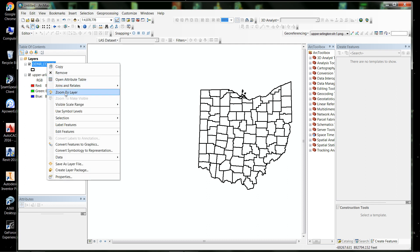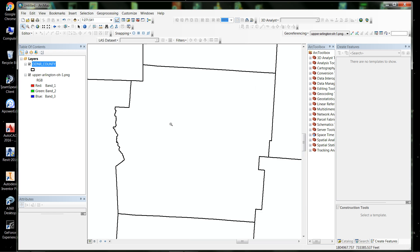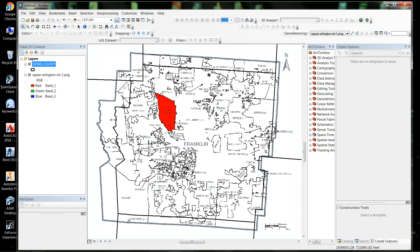So we'll zoom into our Ohio layer and zoom into Franklin County, Ohio, which is the Columbus area. Now to start geo-referencing, over here in the geo-referencing toolbox you'll see a pull-down list of images in your project. Select the image you want to geo-reference, then go to geo-referencing and tell it to fit to the display. That brings the image to the extents you're zoomed in to — it basically enlarges the image just to fit on your screen.